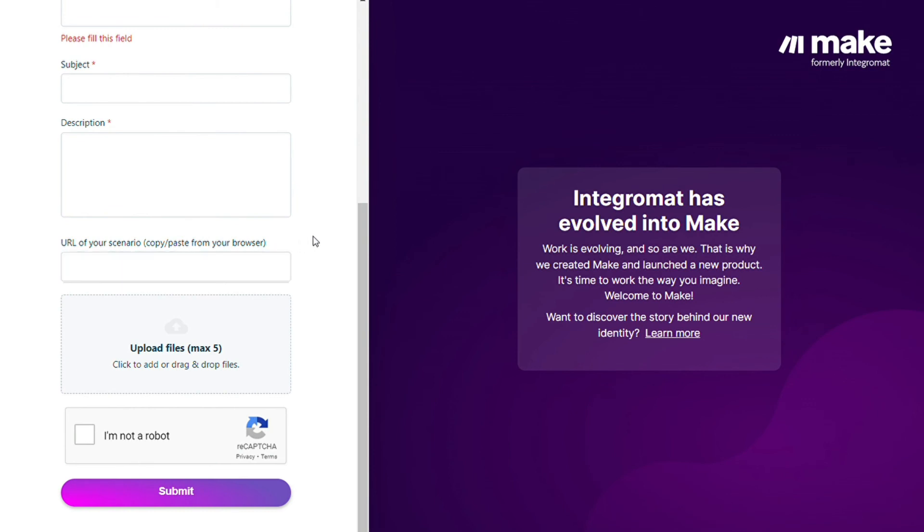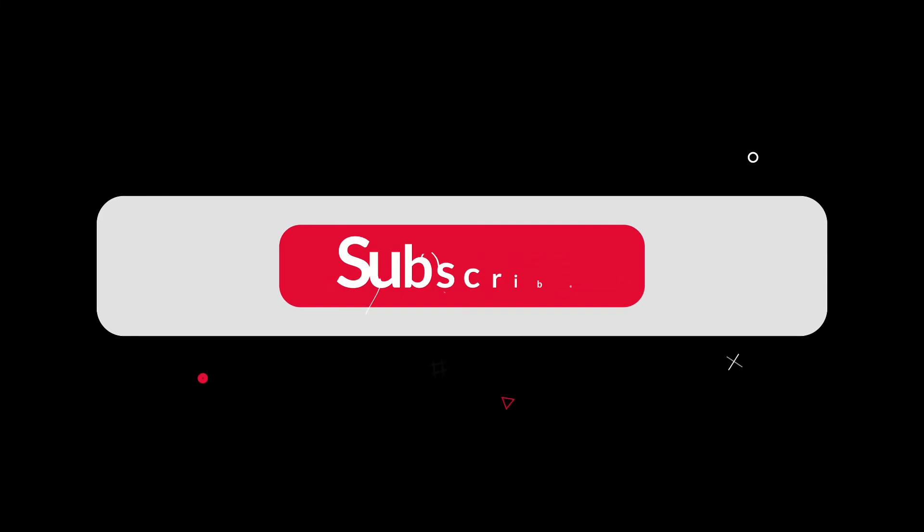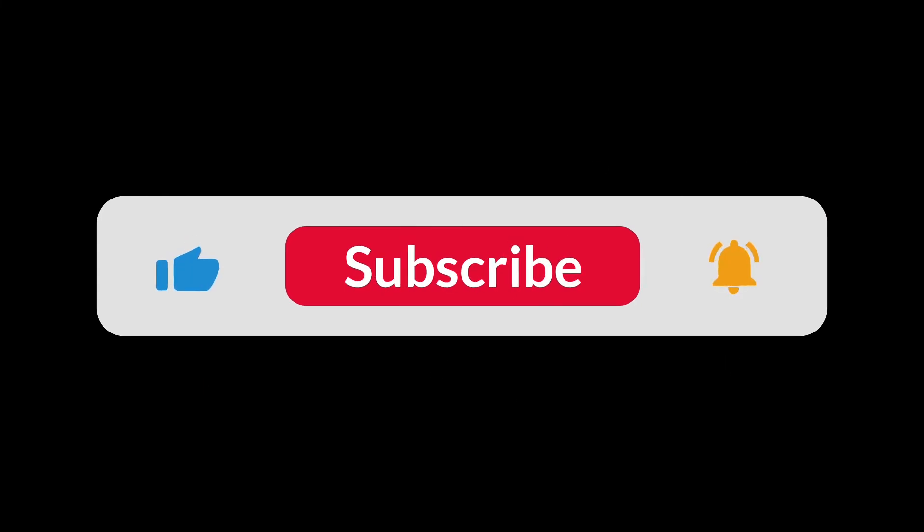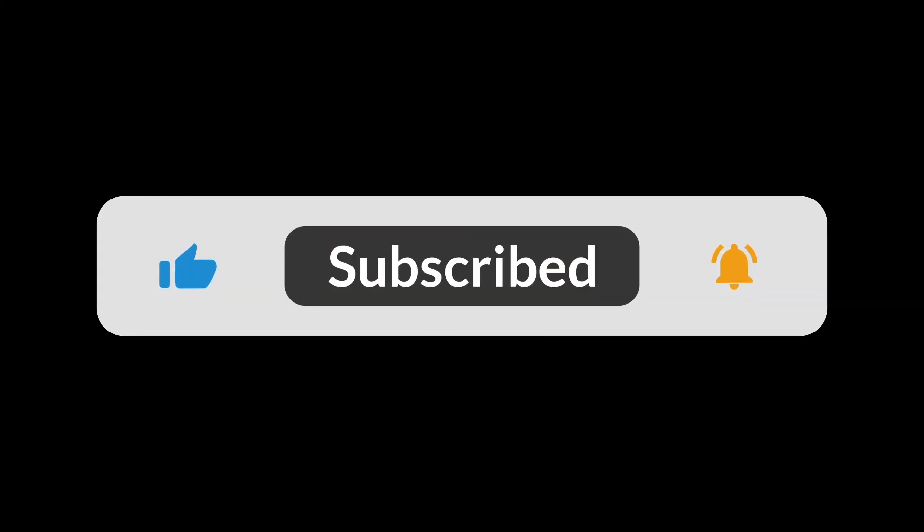You can also watch my Make tutorial on my YouTube channel. So hopefully this video helped you out. If it helps, then click the like button. That helps a lot, thank you. So thank you very much guys for watching, and bye bye.